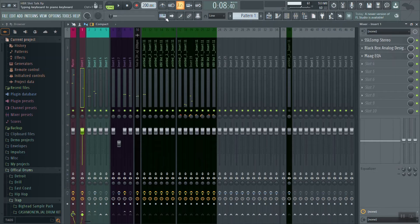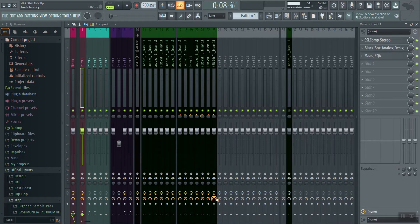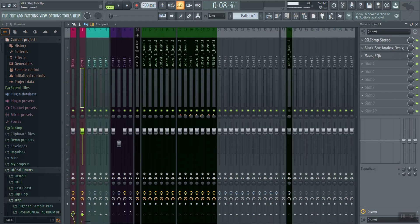Now if this CPU usage gets too much, the program is going to start to snap, crackle, pop and you're not going to be able to really work the way you want to. It's not going to be a pleasant experience. So to get rid of all of this headache, we're going to freeze our tracks.